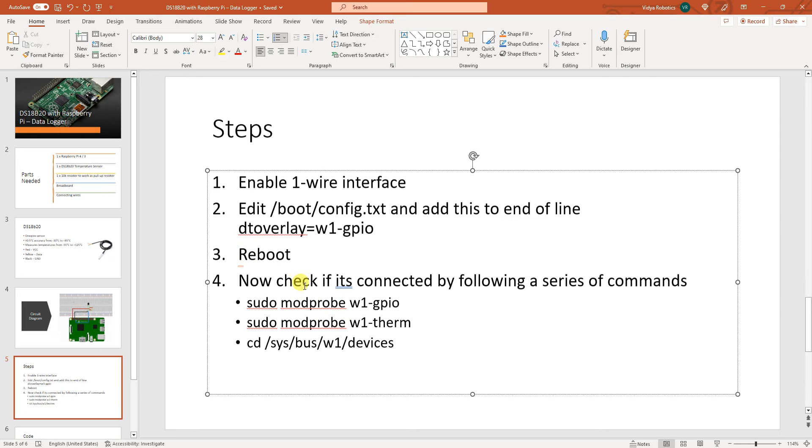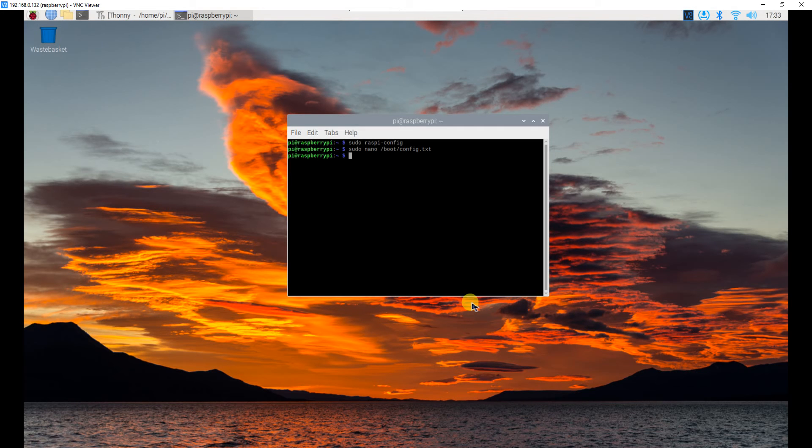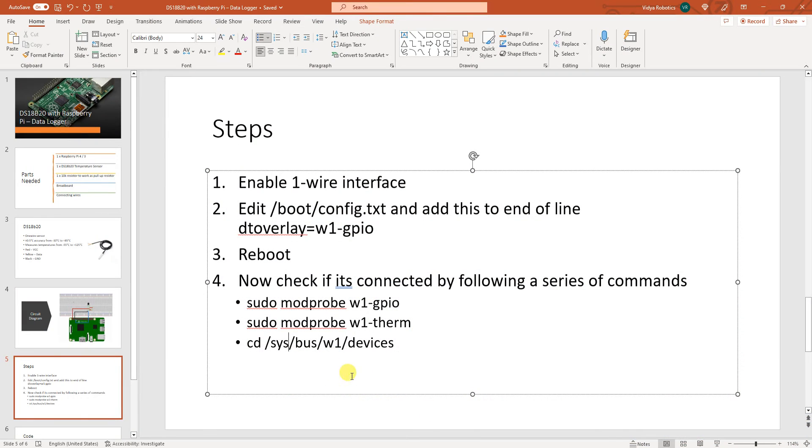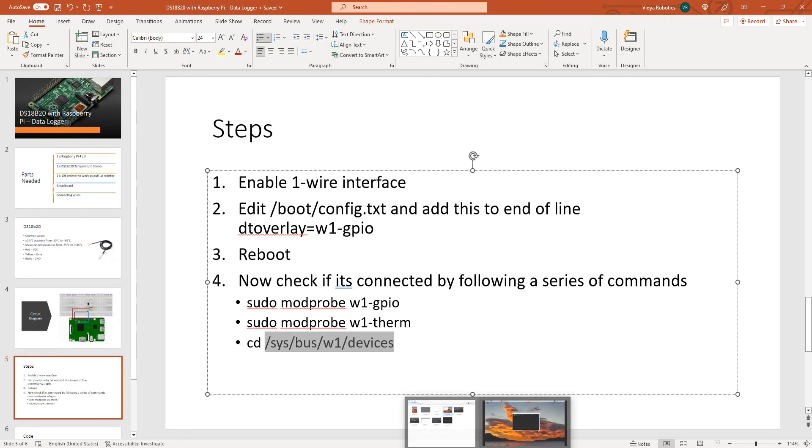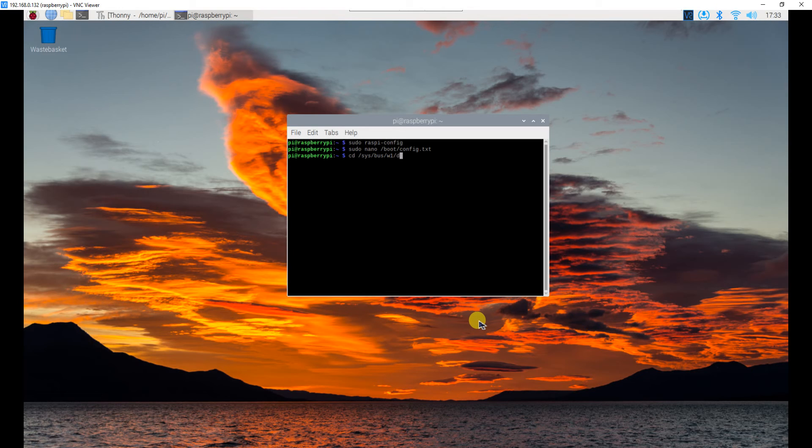Now what you need to do is you need to run some commands and check if the sensor is connected or not. Now let me show you. What I will do first of all is I will go to that location which is expected. Sys bus w1 devices. Okay. So let me navigate there cd slash sys slash bus slash w1 devices.